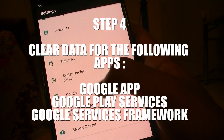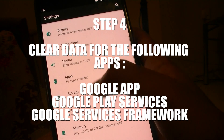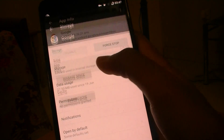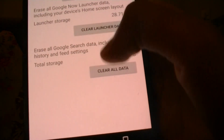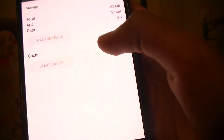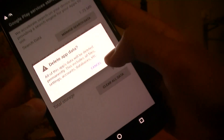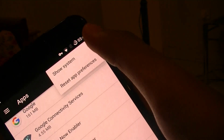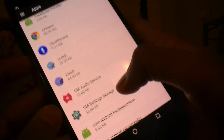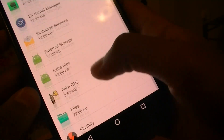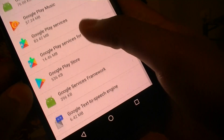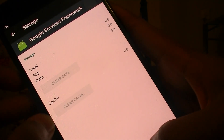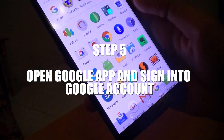Then head back to Settings, then Apps, and look for the Google app. Open it up, go to Manage Storage, and clear all data. Then go back, find Google Play Services, and repeat the same steps — clear all data again. Finally, for the last app, head to the top-right corner, tap the three-dot menu, and show system apps. The app you're looking for is called Google Services Framework — scroll down to find it and clear that data as well.